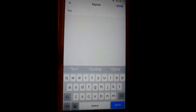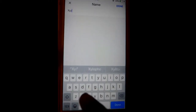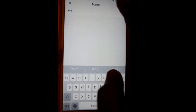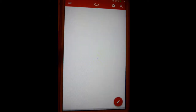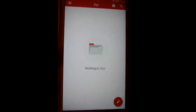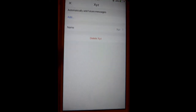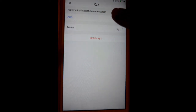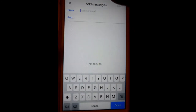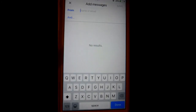There is nothing in that particular label yet. Here you can add the filter criteria — for example, if an email comes from a specific email address, that particular email will be labeled as XYZ.